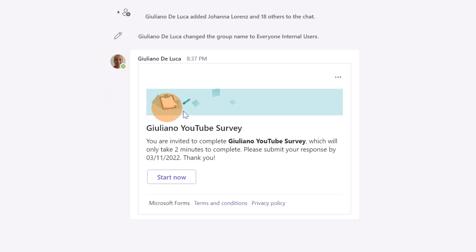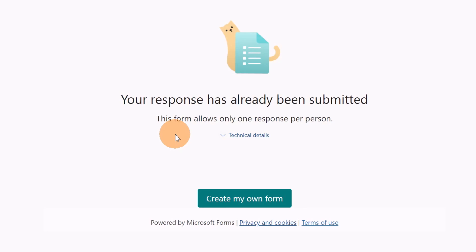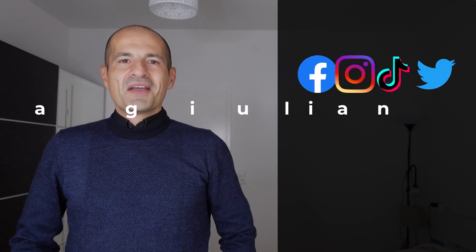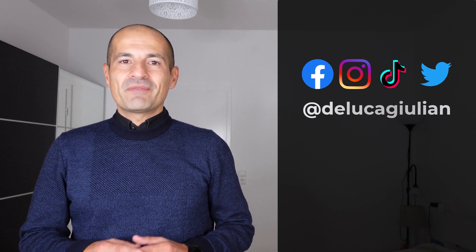This is how the UI looks like in this group chat. I can click on start and then I can start to fill out my survey. Alright, we are seeing how to share forms and quizzes just with a few clicks.